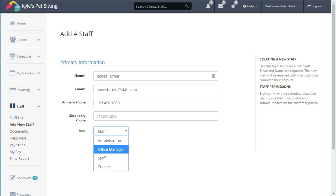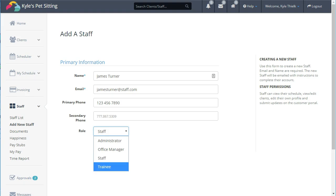A staff member tends to be someone who spends most of their time in the field completing events, and a trainee is someone who is brand new to your company. You want to show them how Time to Pet works, but don't want to give them too much control.